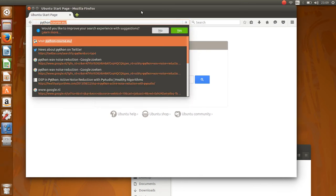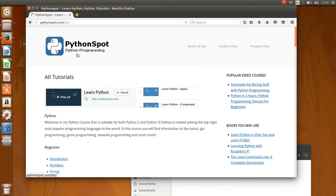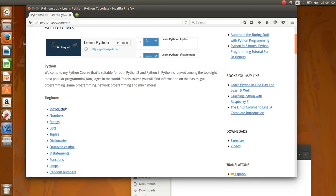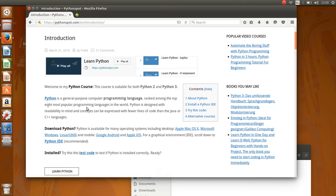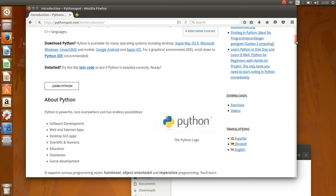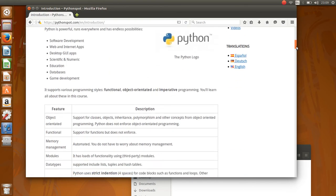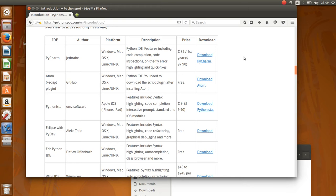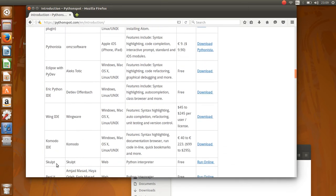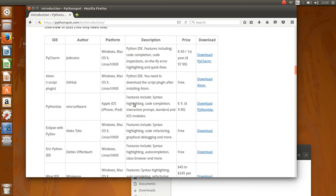I'll go to pythonspot.com and go to the introduction section, and you'll find a list of editors on the bottom here. All kinds of different programs that you can use to program Python that make life a little bit easier.